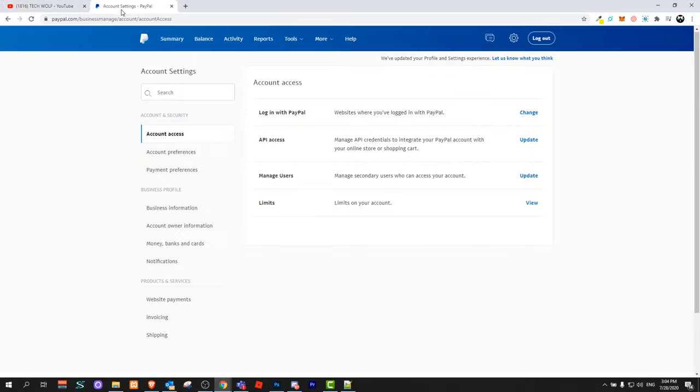So first thing you will need to do is log in to your PayPal account. This is my PayPal account. This is on another page so you don't see any of my private data.